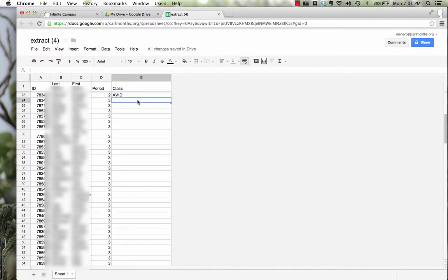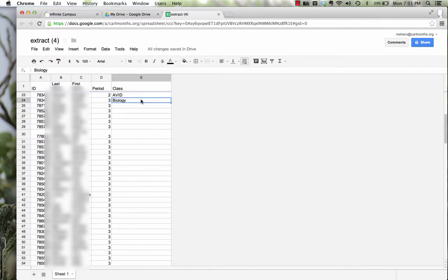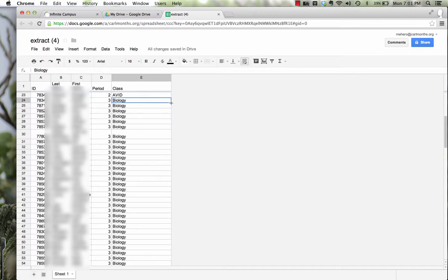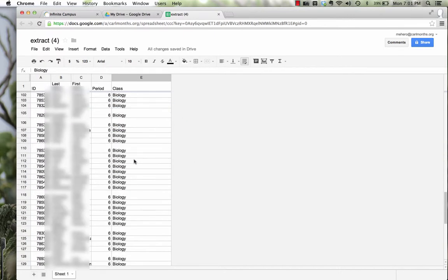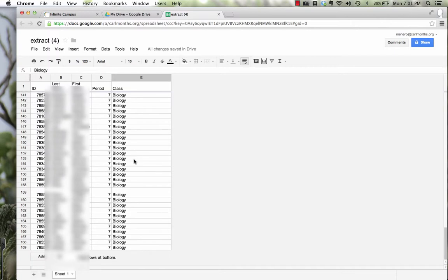Now, the rest of my classes where I have data are actually Biology for the next periods. So this time, I could grab and scroll down, or in Google, I can double tap on that blue box, and it fills everything into the bottom for me with Biology.